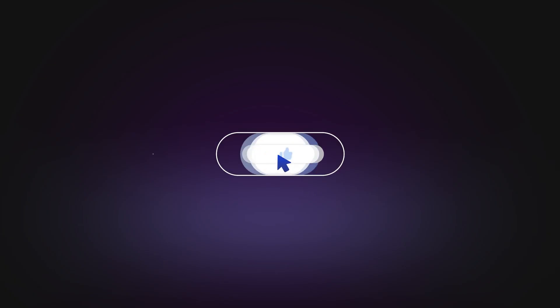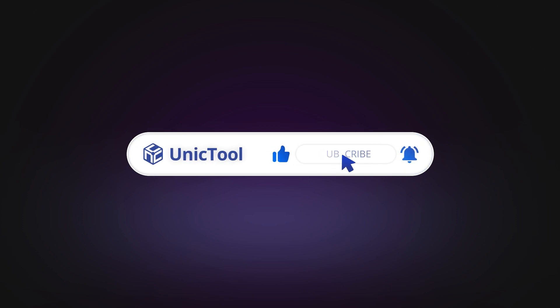If this video helps, don't forget to drop a like and subscribe to our channel. Bye. See you in the next video.